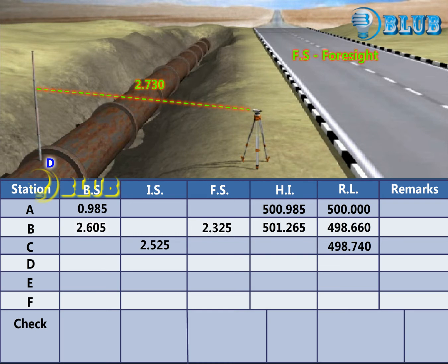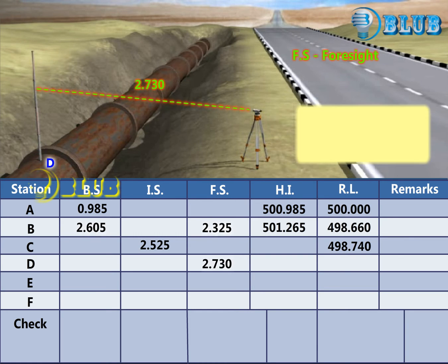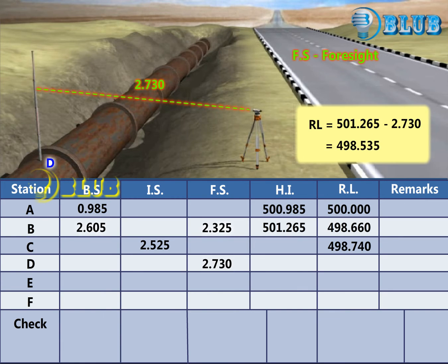Foresight reading at D is taken. Then subtract the foresight reading from the HI to get the Reduced Level of Point D.